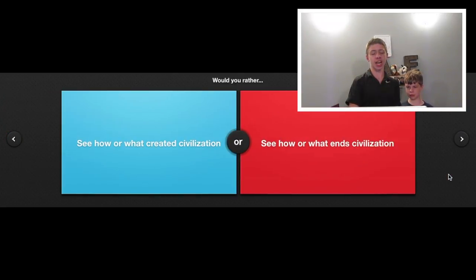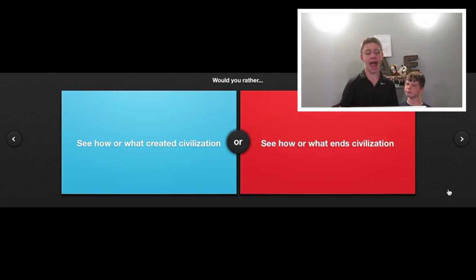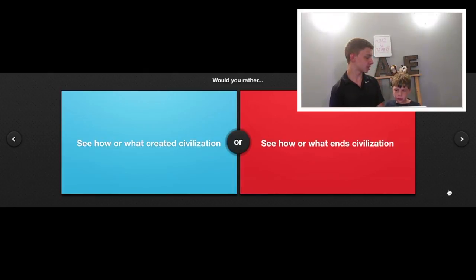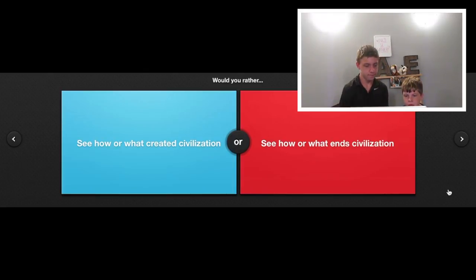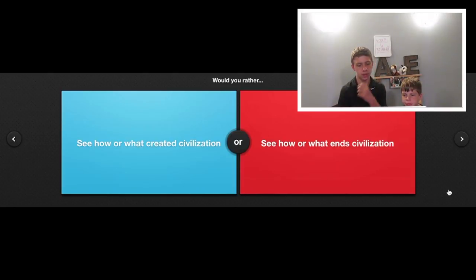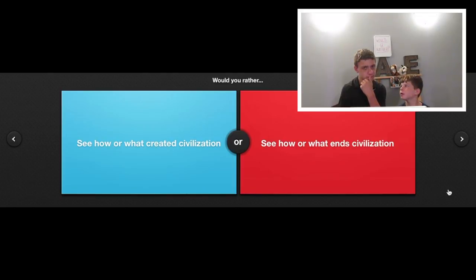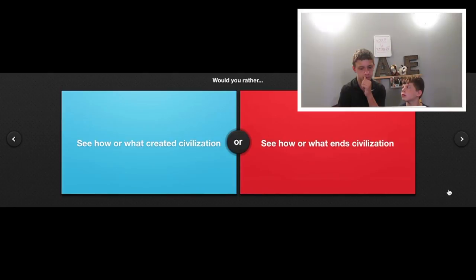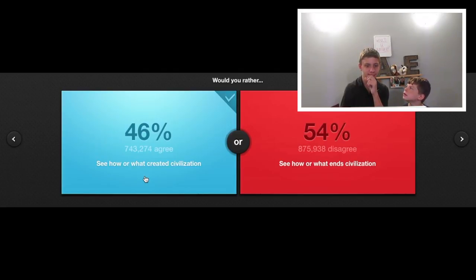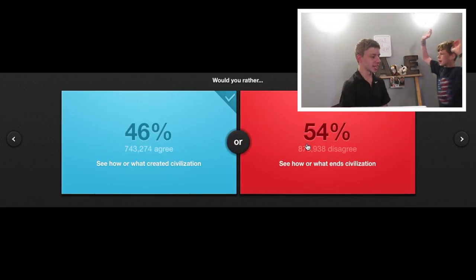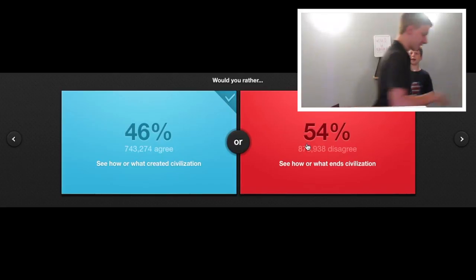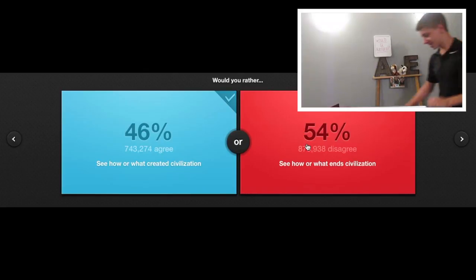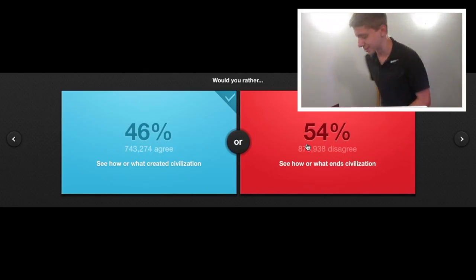Would you rather see how or what created civilization or see how or what ends civilization? See who created us or see who ends us? Created. Like, all the way. Because I don't want to see how my death ends. I'd rather see who created me. Hey! People want the world to end. Oh. Okay. Let the world end. The world's ending! Goodbye!